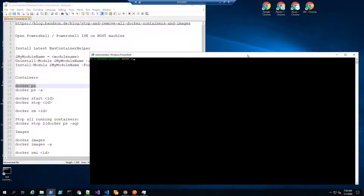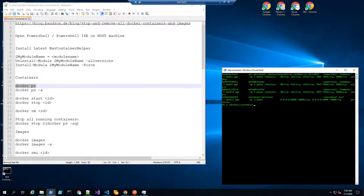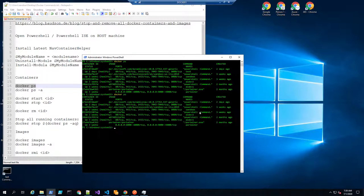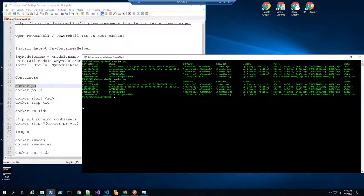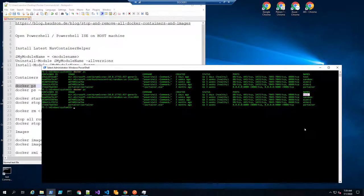Docker PS will show you a list of your Docker containers that are running. If you have a typically sized PowerShell window it wraps and is a little hard to read, so you can make it wider. Here I can see my container ID, that it is up two days and healthy, and the name is 'Test'. This is your BC container name.